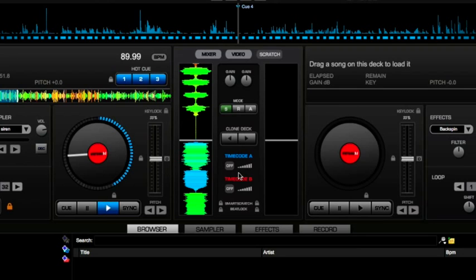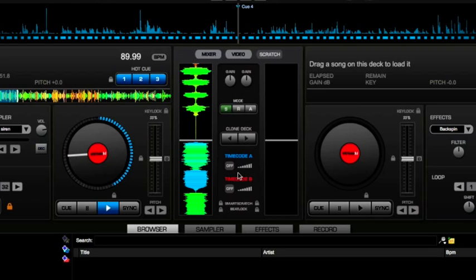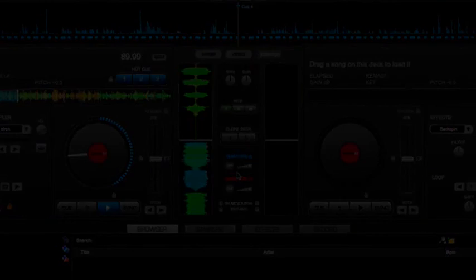Some controllers will have individual settings of their own for things like jog wheel sensitivity and crossfader curve, but as long as you've got these settings sorted in the software, you shouldn't be hindered in any way from scratching. Hope that helps. See you soon.